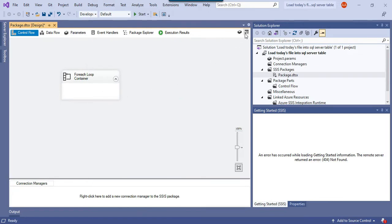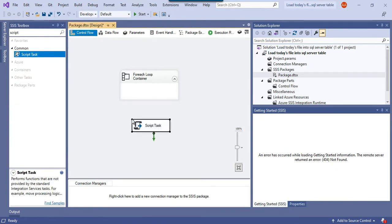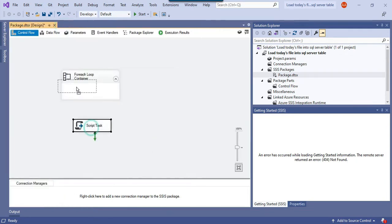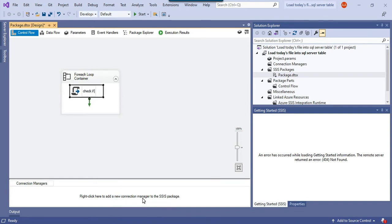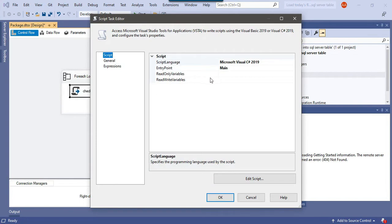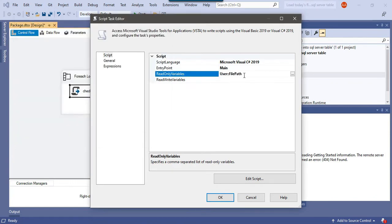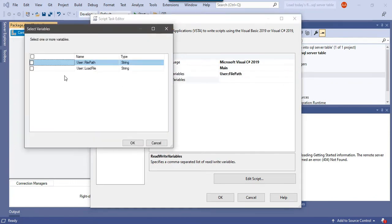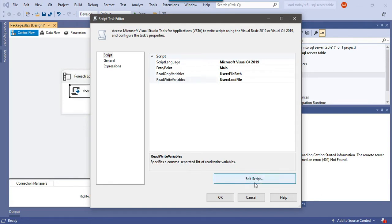The first task we will use inside the loop is the Script Task. In the Script Task, we will check whether to process the file or not. Drag and drop the Script Task into the For Each Loop container and call it 'Check if to process the file.' In the ReadOnlyVariables, select the file_path SSIS variable because we want to check the date of the current file. In the ReadWriteVariables, select load_file — this will be assigned either yes or no. Now click Edit Script to write the code.